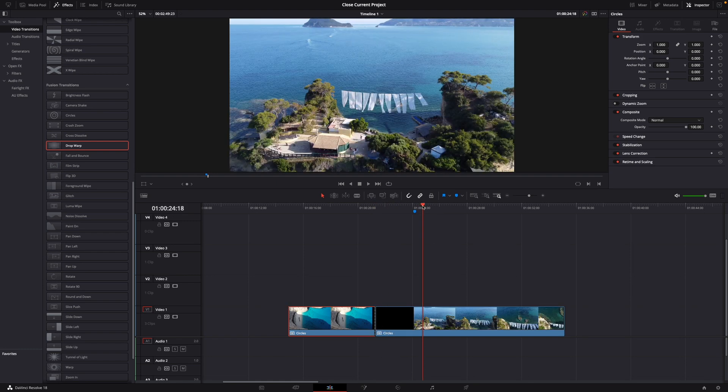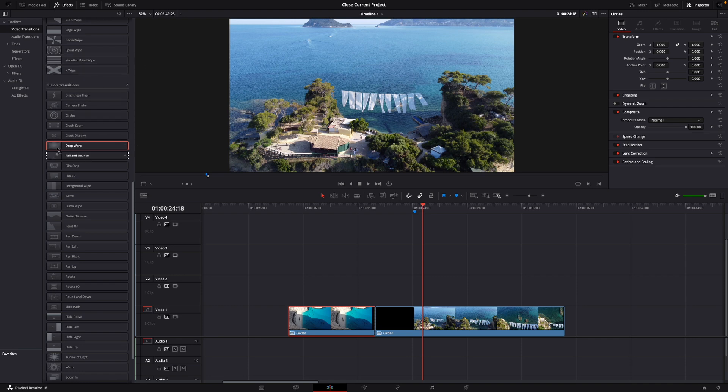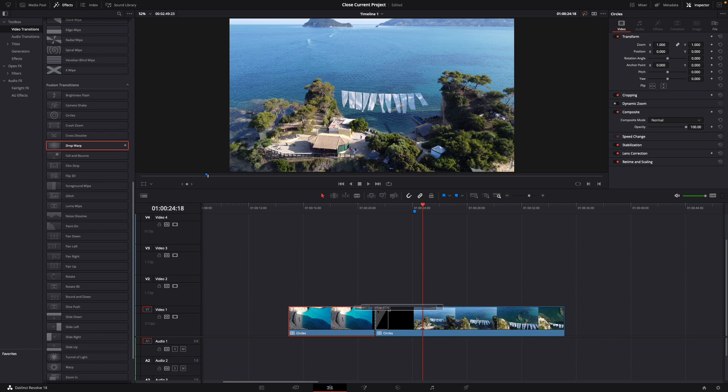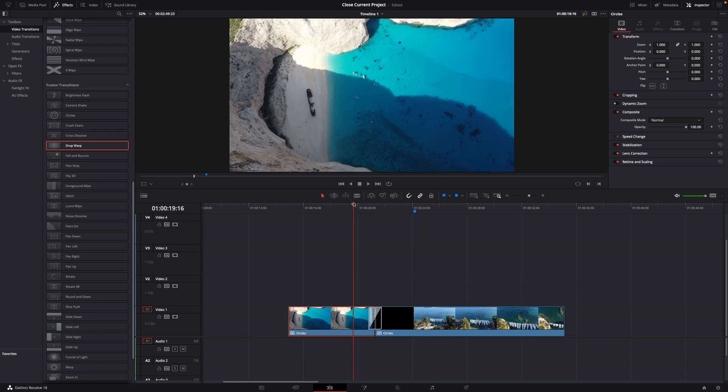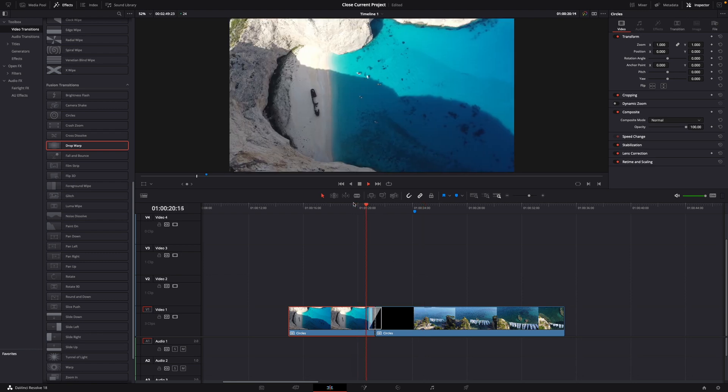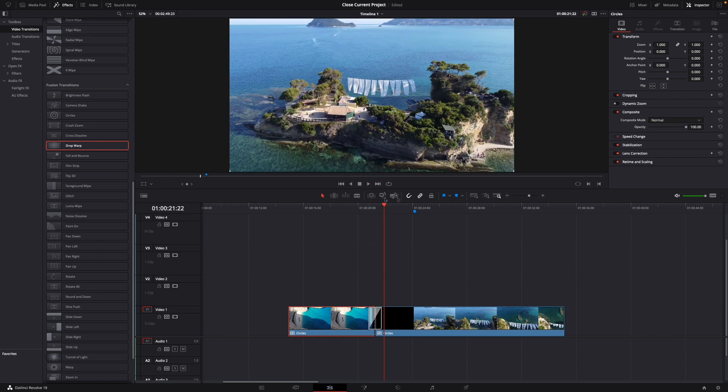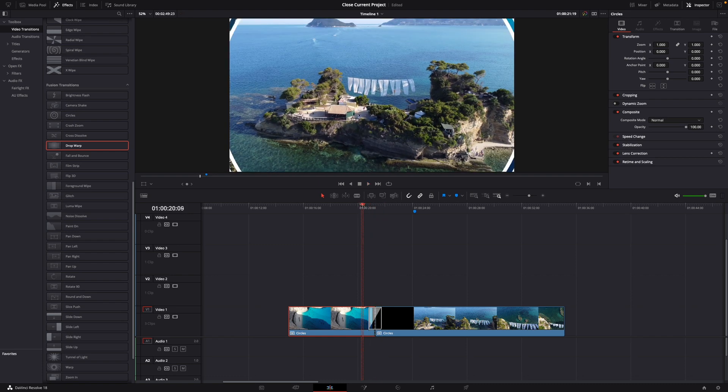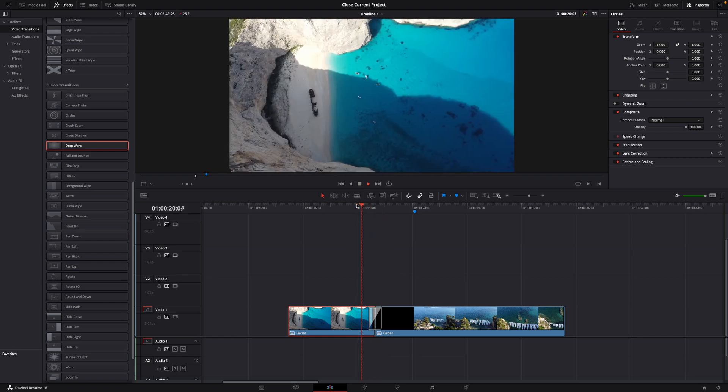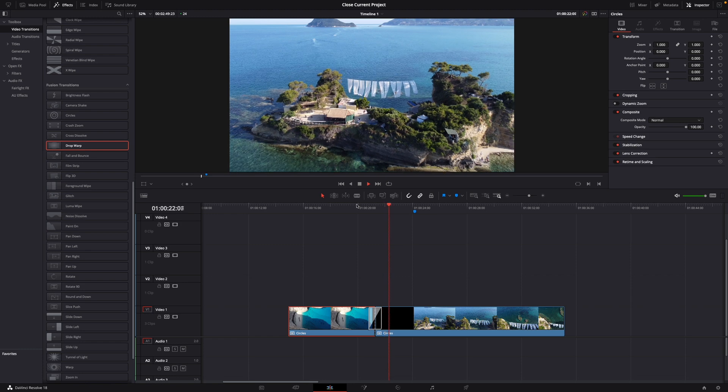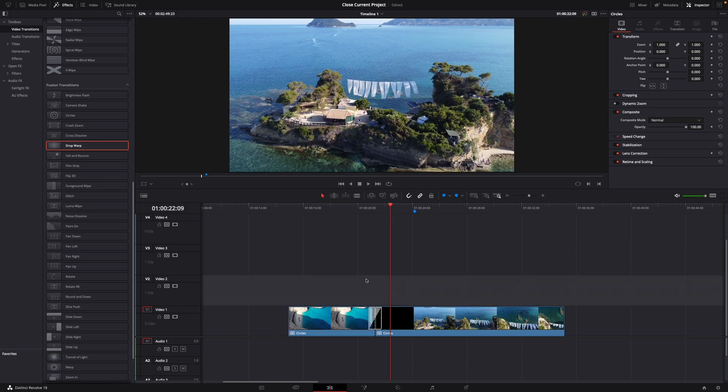Then what you want to do is go over to effects and use the next effect. I'm going to take the drop warp effect. Just put it on top of these clips again and now it looks like this as you can see. So it uses the circles and this little shaky effect. Perfect.